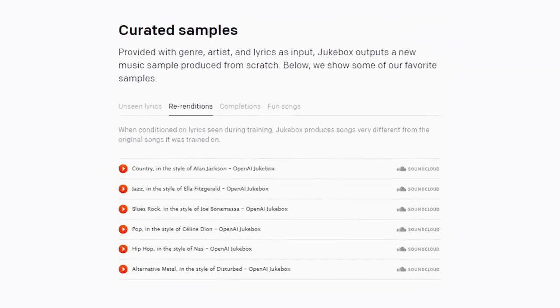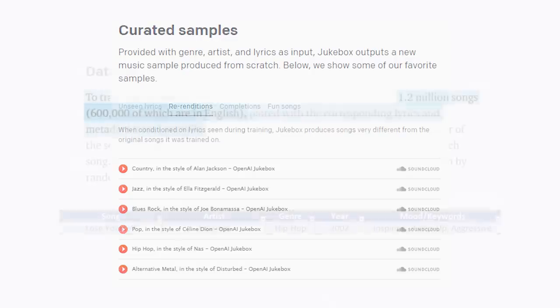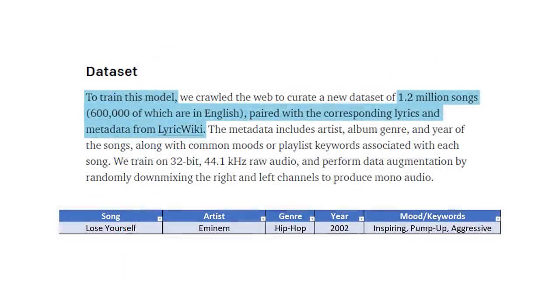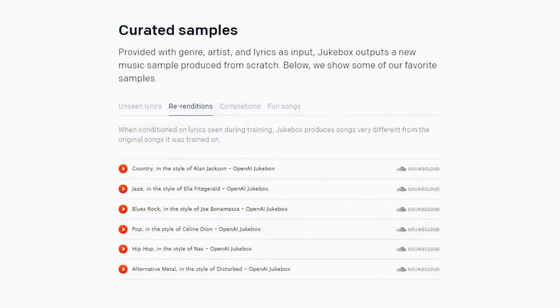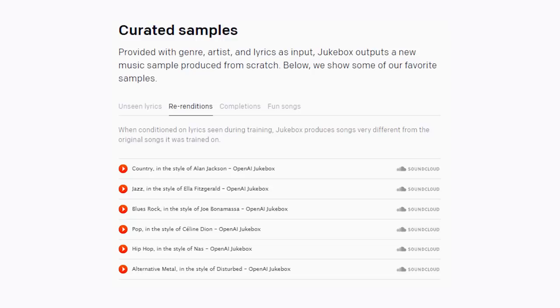In the re-renditions tab, they gave Jukebox all the lyrics to an existing song, they wanted it to be done in the same genre as the original and sung by the same musician, but being that the AI was conditioned with over a million different tracks, the instrumental that it comes up with, and the tones and cadences of how it sings this song, is not gonna be the same as the original.